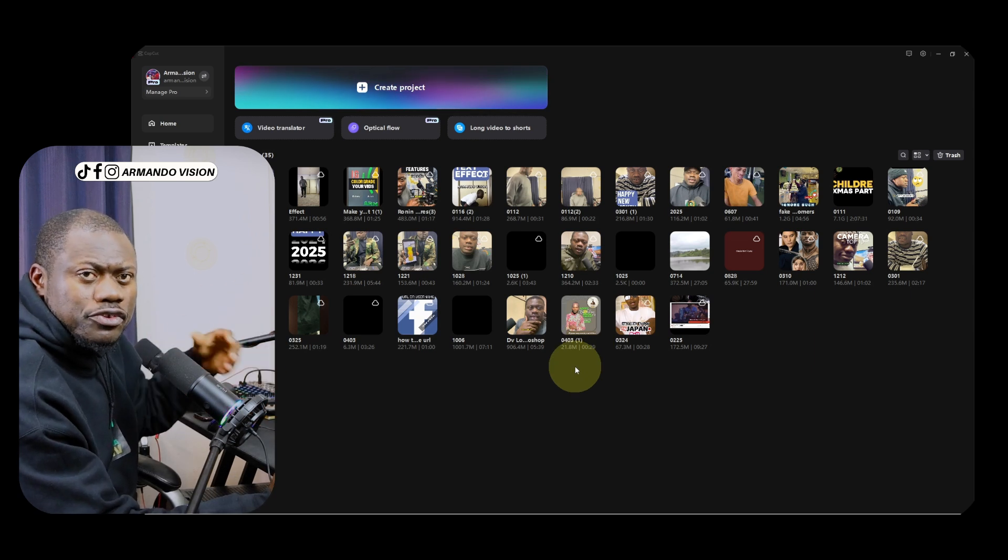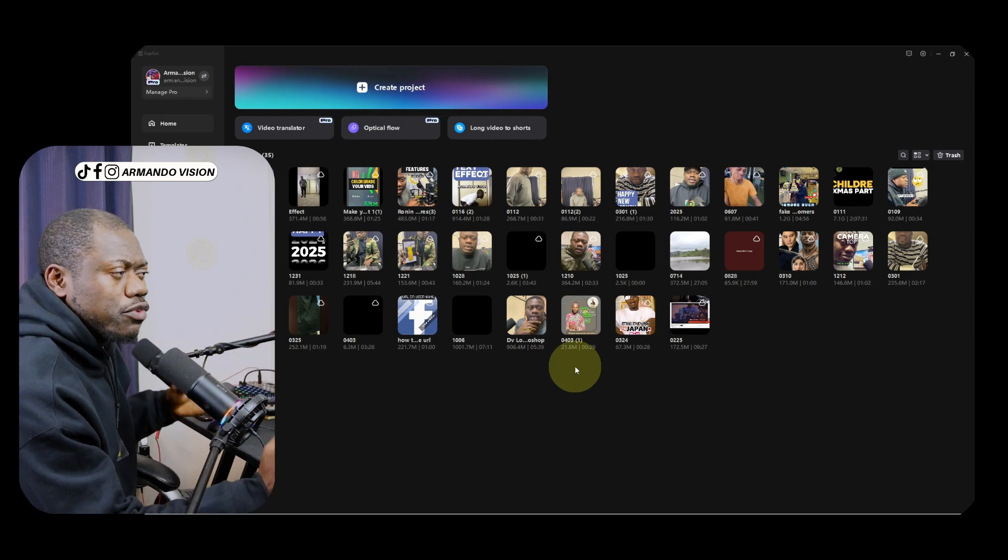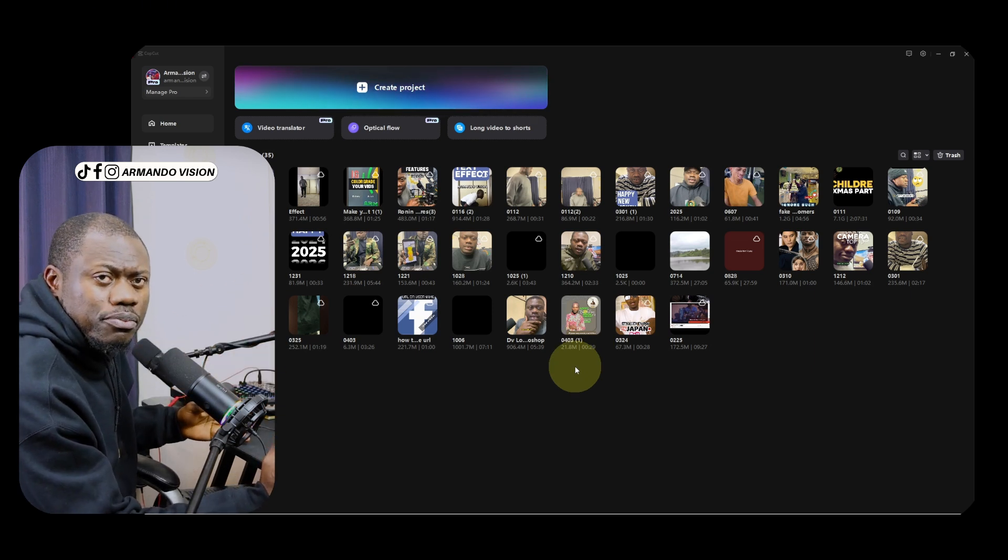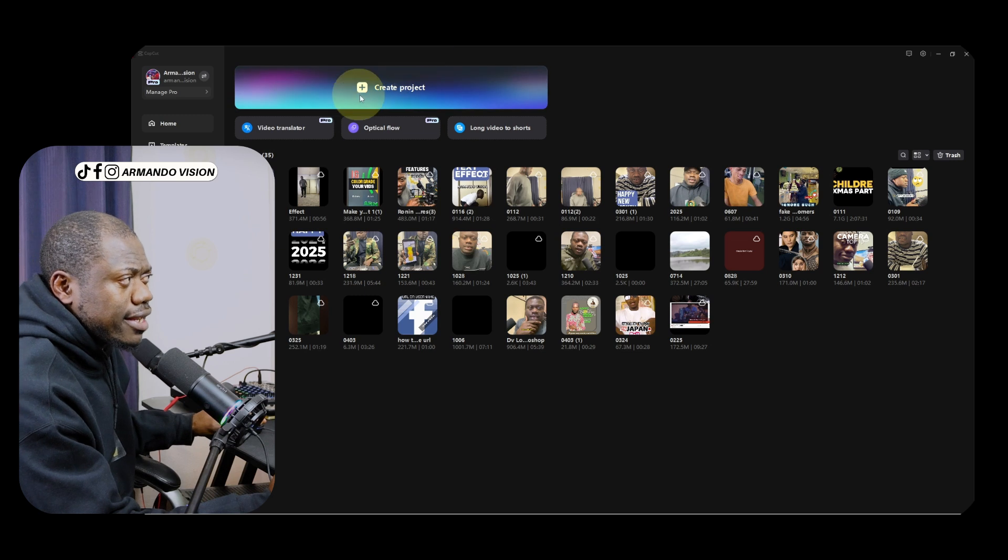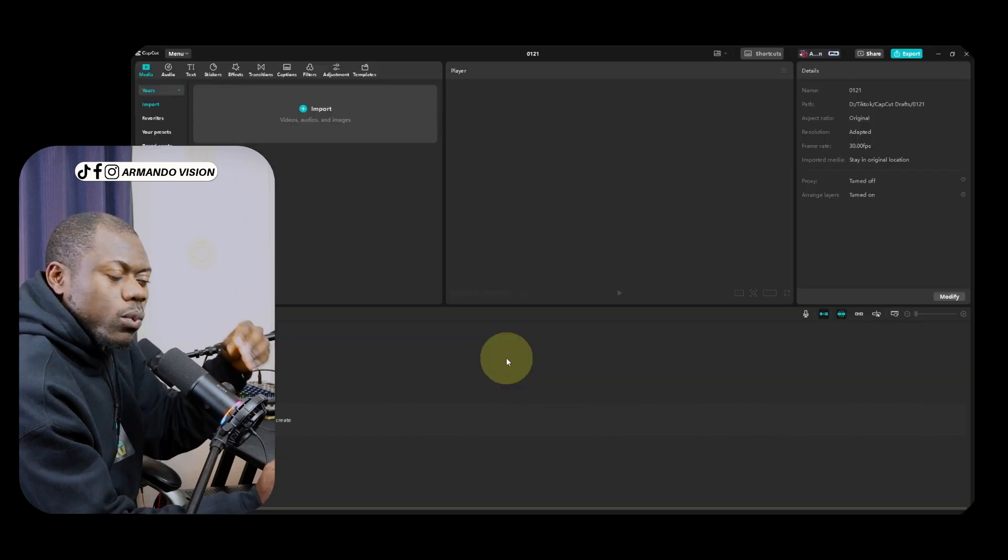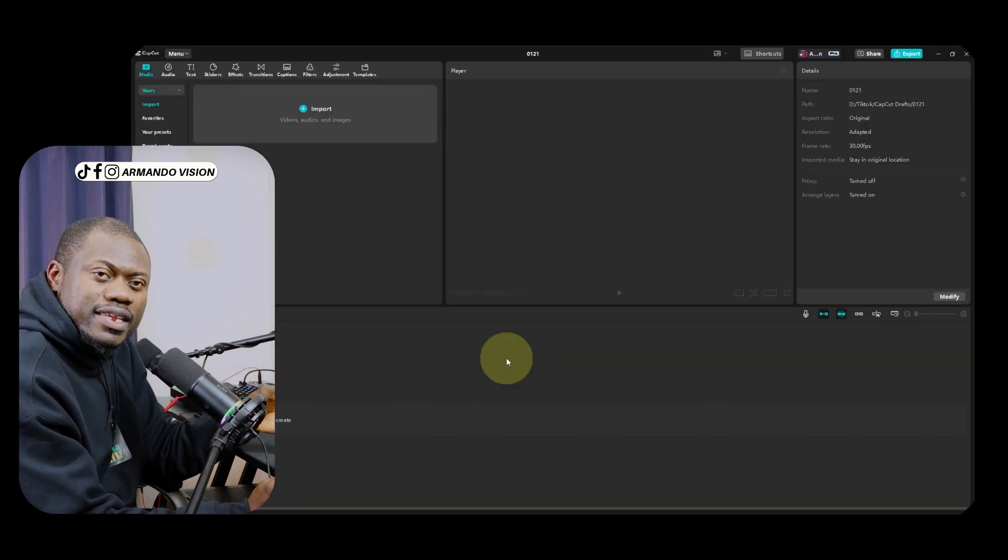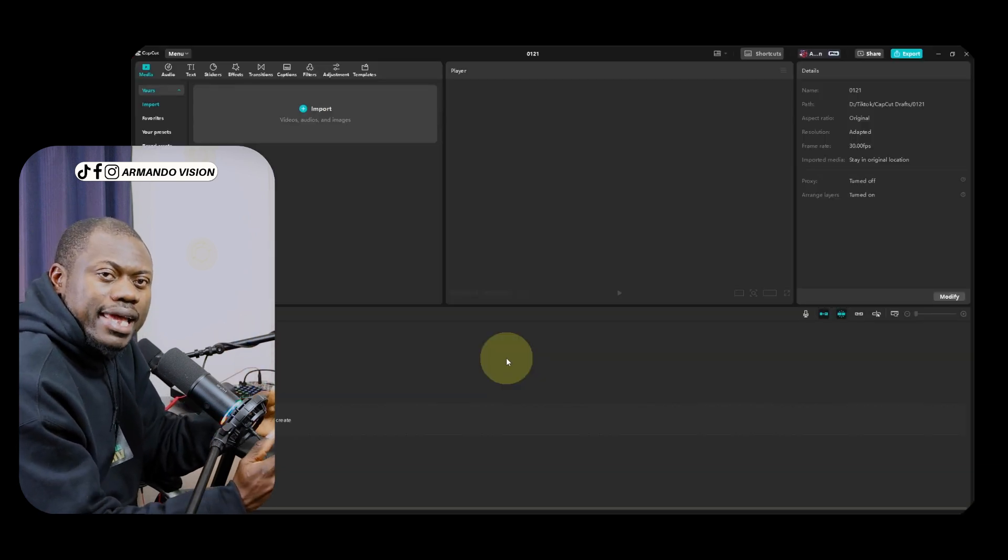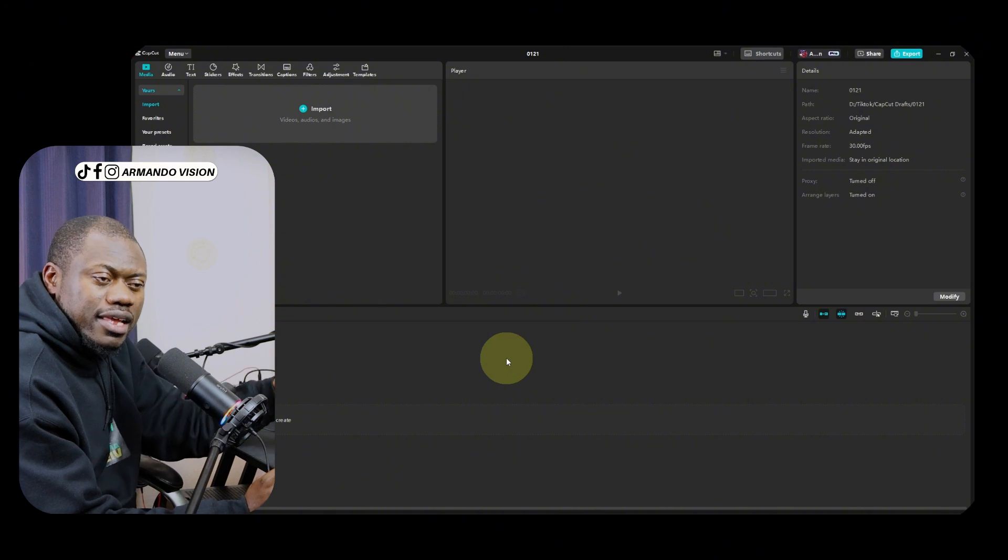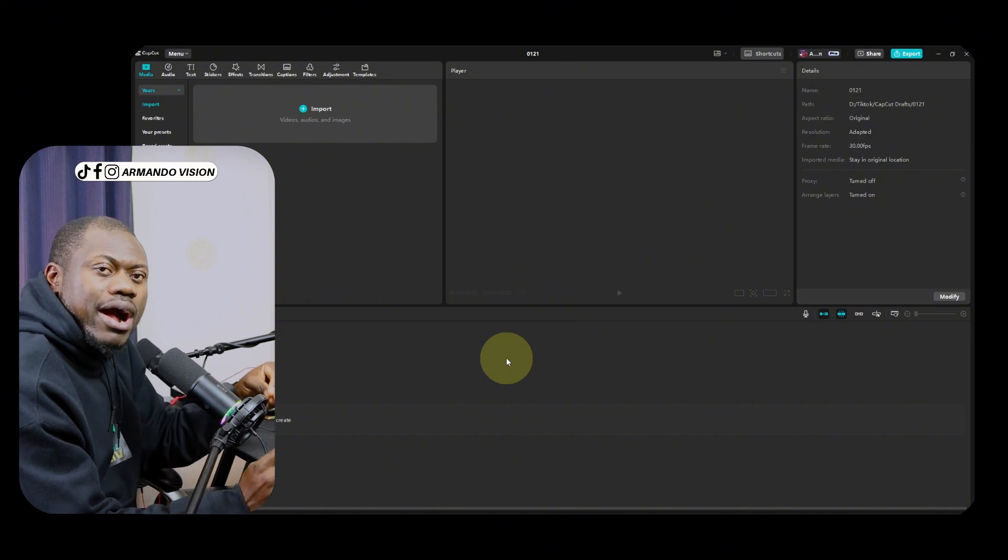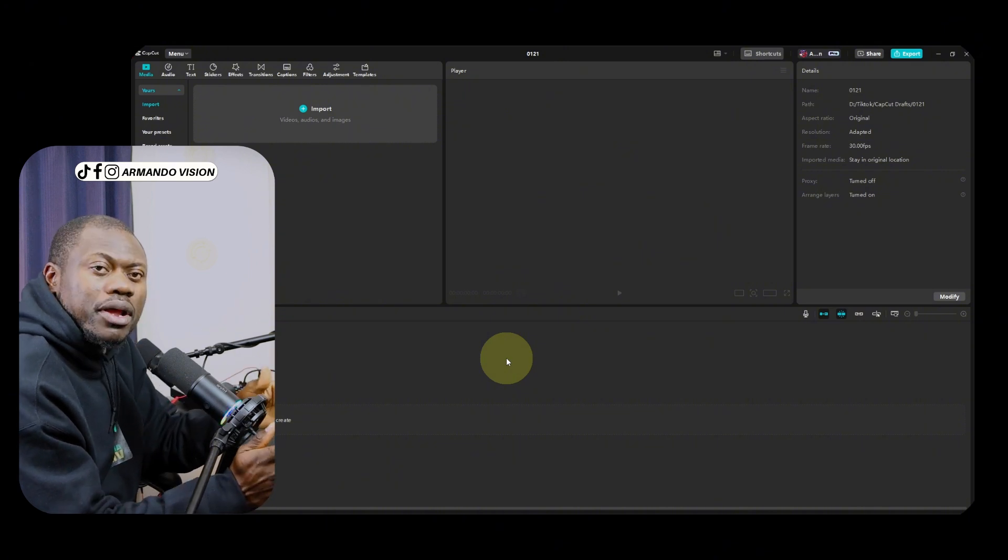You can just click on any project to begin, or if you want to create a new project, you simply go to create project. We can now proceed by applying the settings that we will be using for our videos.